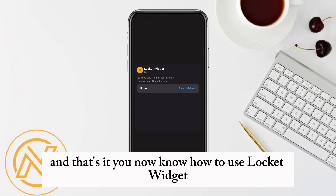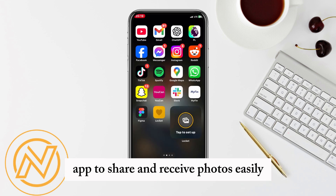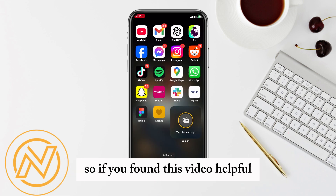And that's it. You now know how to use the Lockit Widget App to share and receive photos easily. If you found this video helpful, please give it a thumbs up and subscribe for more app tutorials.